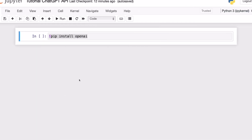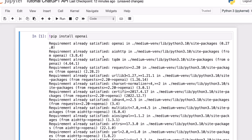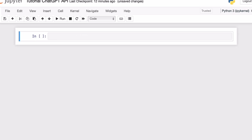Now I'm going to Jupyter Notebooks, and we can start working with this API. The first thing we have to do is install the OpenAI library. The ChatGPT API endpoint is inside this library and we have to install it. We write pip install openai, and in my case I get 'requirement already satisfied' because I already have this library, but in your case you're going to install it.